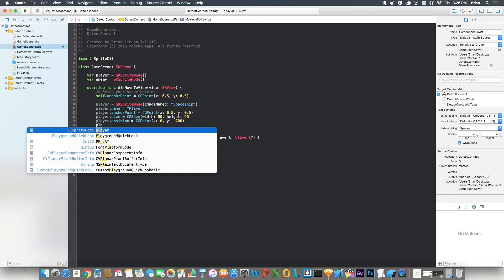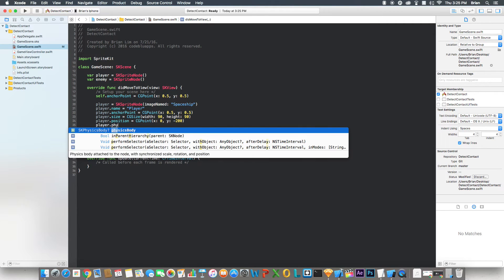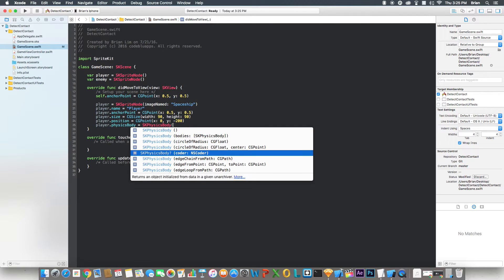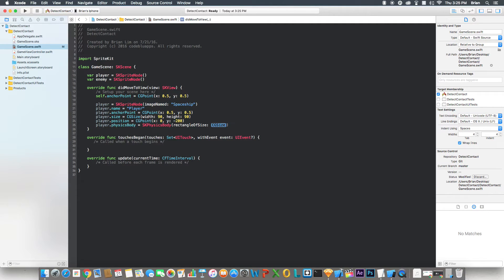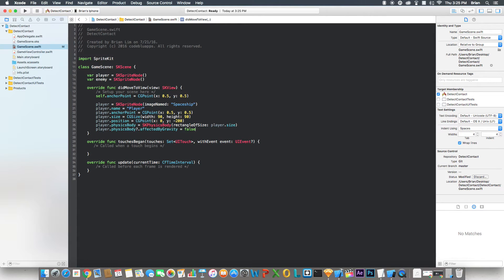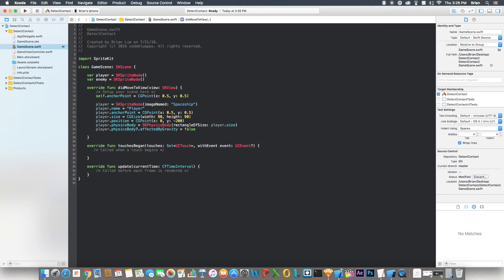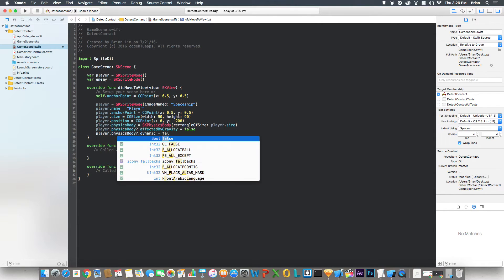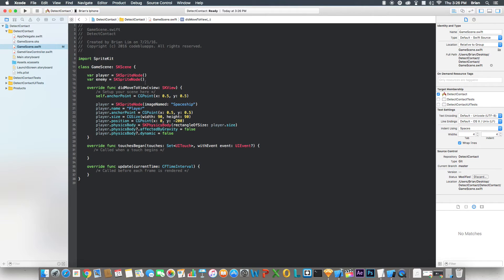Now let's set up the physics body for the player. We say SKPhysicsBody equals SKPhysicsBody, rectangle of size: player.size. Then player.physicsBody.affectedByGravity equals false — that means the player won't be affected by gravity; it will stay static in the middle of the screen. And player.physicsBody.isDynamic equals false, meaning no other sprite node will be able to push this sprite node out of the way.